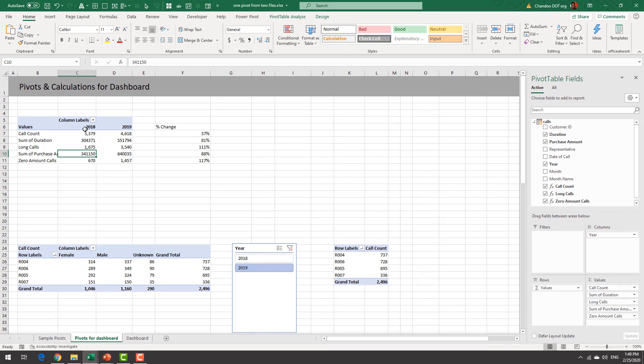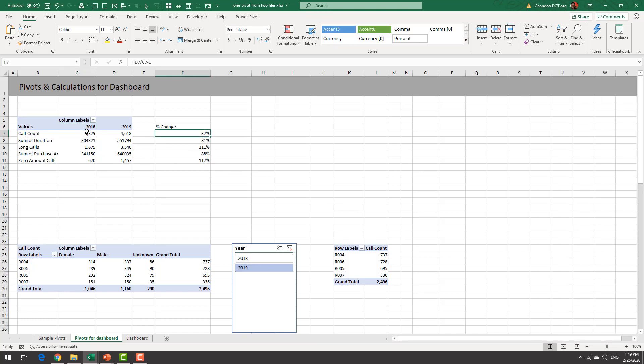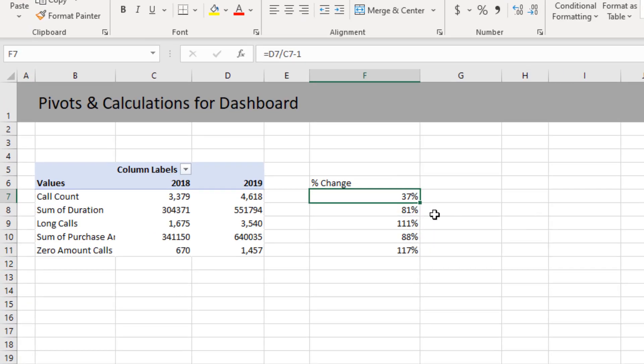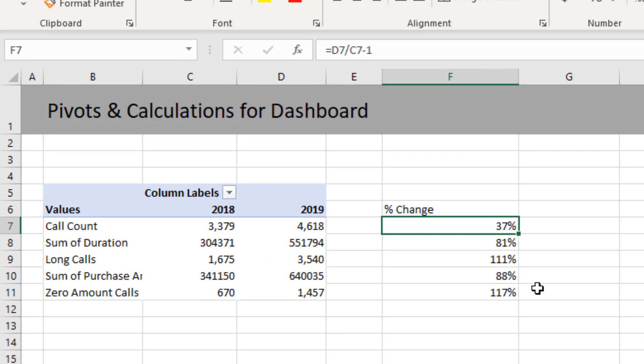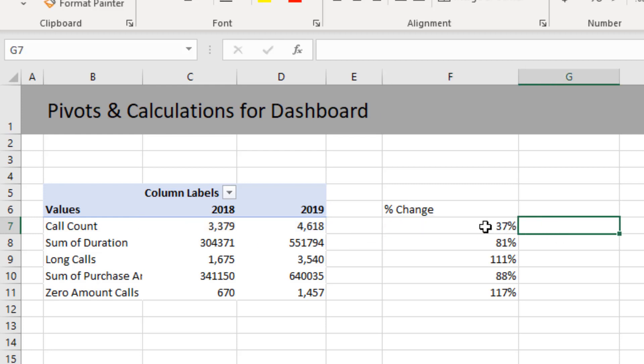So we added all these five measures and then we put them in the pivot tables add year into the column and values were shown up and then percentage change from 2018 to 19 can be calculated outside using this year divided by last year minus one kind of a very simple arithmetic formula.